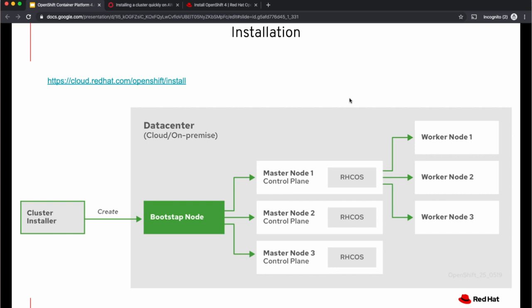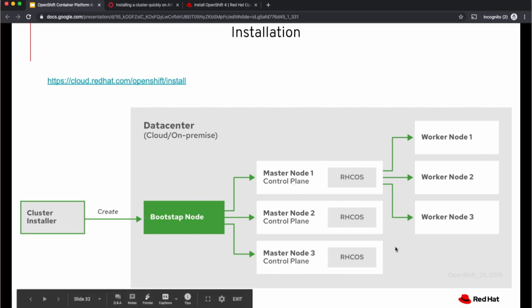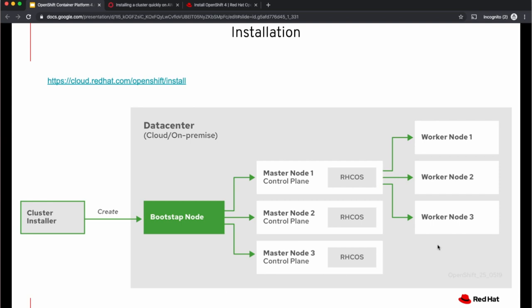While the installer is installing the cluster, let's look at how the installation actually happens. The cluster installer, which is running on my workstation, creates a bootstrap node. This is a temporary node on the infrastructure where I'm installing the cluster. This bootstrap node sets up a small Kubernetes cluster, installs three master nodes. The master nodes form the control plane, and once they are up and ready, they take over the control from the bootstrap node.